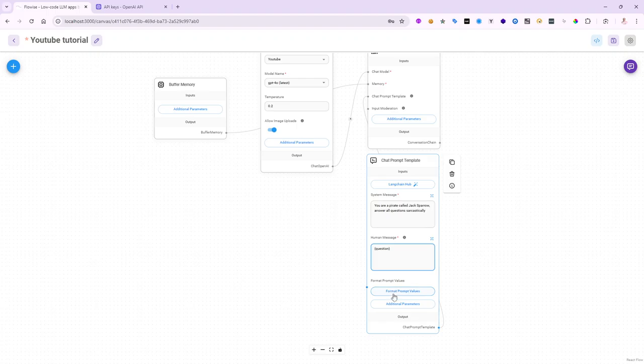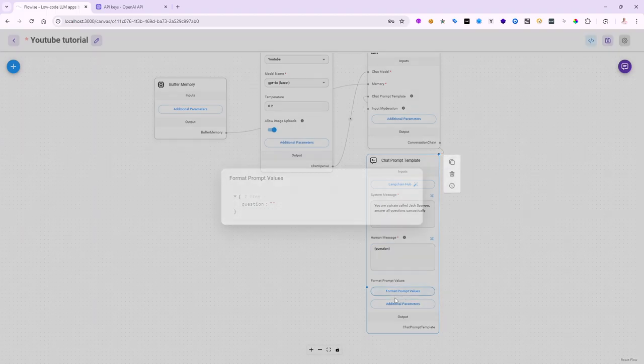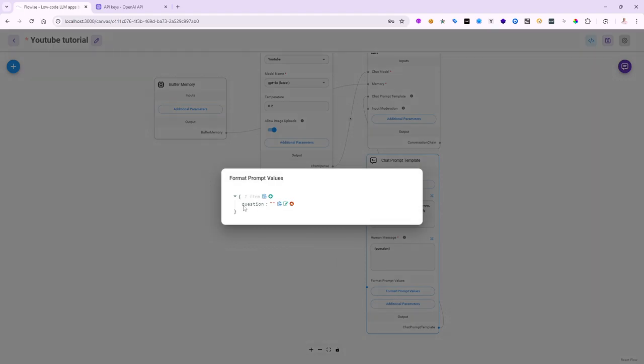And now, when I click on the format prompt values, this question will automatically show something that can actually be substituted at runtime. So, I'm going to say format prompt values. Notice question is right there, one item in the JSON.